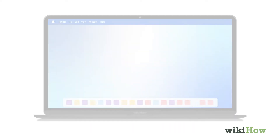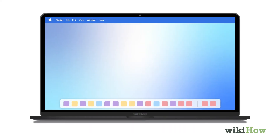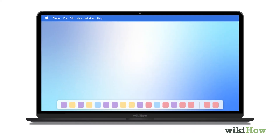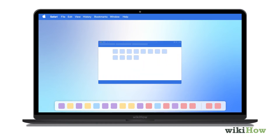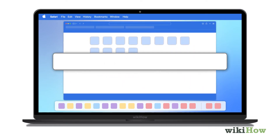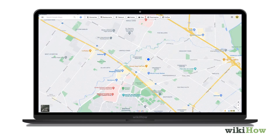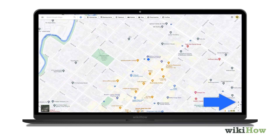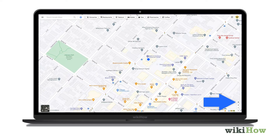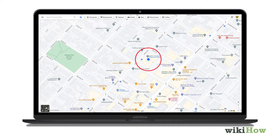If you're using Google Maps on your desktop or laptop computer, open your browser and navigate to maps.google.com. Click the blue and white target symbol near the bottom right corner of the map to recenter the map and display your current location, which will be marked with a blue dot.